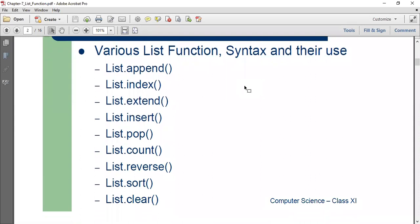So these are all the functions we had learned in this class. We had learned append, index, extend, insert, pop, count, reverse, sort and clear.